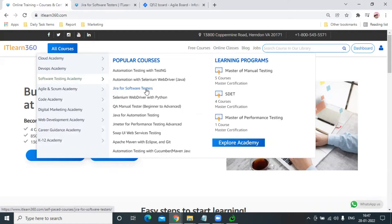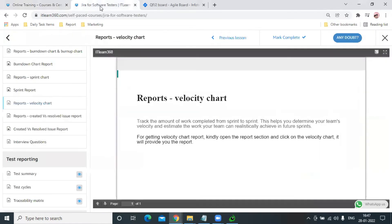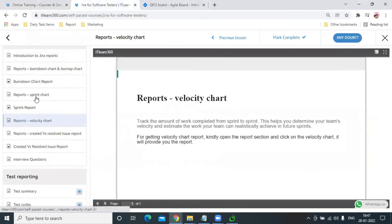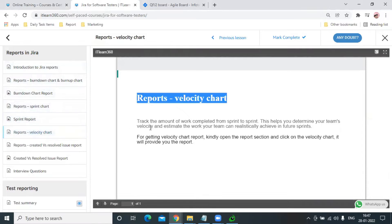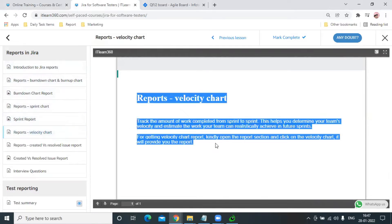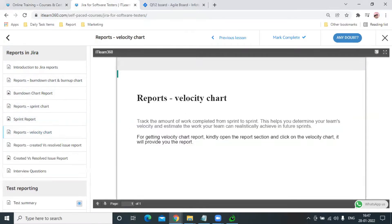Let us come to the Software Testing Academy and there to Jira for Software Testers, where we have a section on Reports in Jira, that is Velocity Chart. The definition is already mentioned here: with the help of Velocity Chart, we can track the total amount of work completed from sprint to sprint.